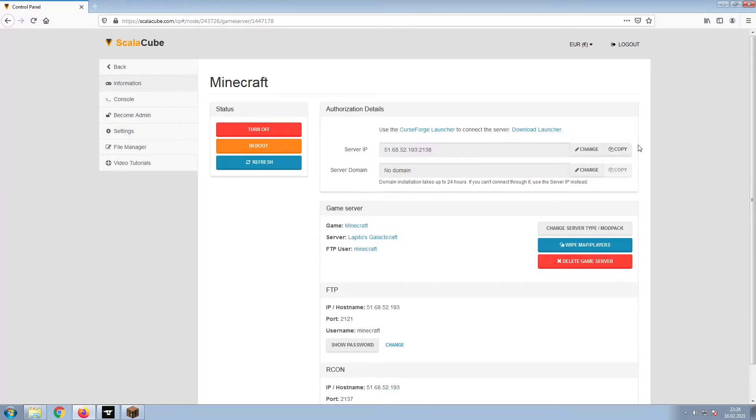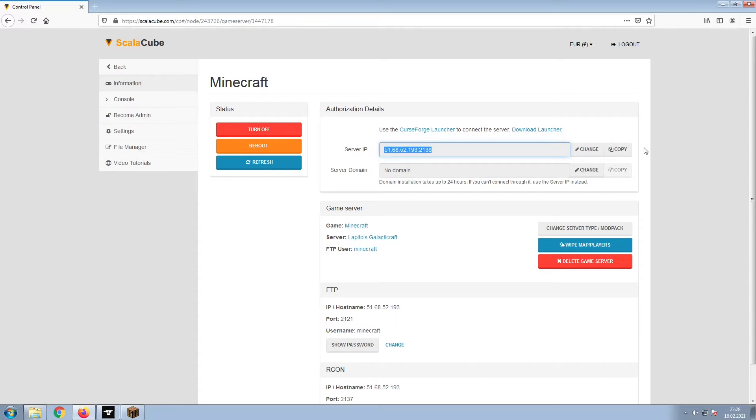Install the required client as shown here and launch it. Copy your IP address. Start up your client and connect to it using the copied IP address.